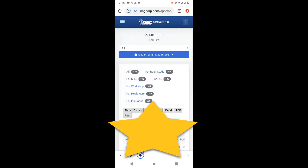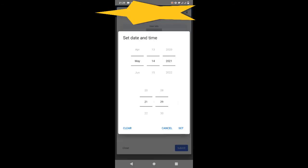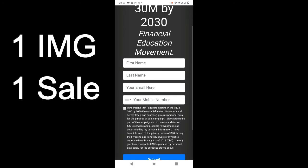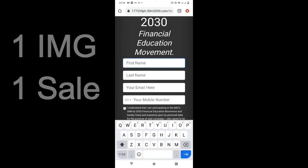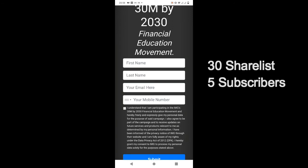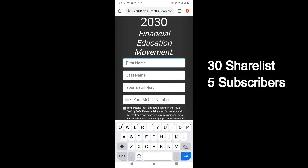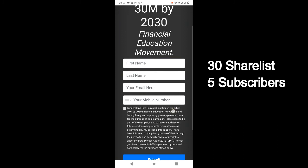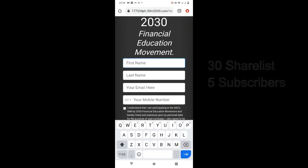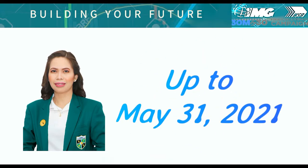So for all IMG members, please do this, especially may promo ngayon. You get one IMG and one Kaiser sale point pag may 30 share list dito and may nag-subscribe via email na lima. Ang dali lang — magamit mo sa promotion to MDs or marketing directors and up. Better grab this kasi up to May 31 lang po itong promo na to.